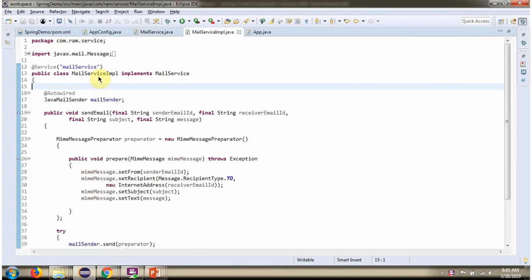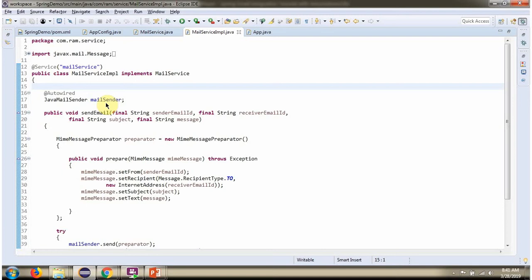Here I have defined the class MailServiceImpl which implements MailService interface and provides implementation of sendEmail method. This class is the service class and MailSender object will be injected by Spring container.